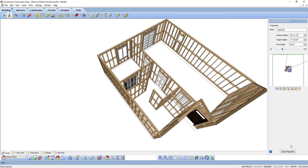I want to note that the ability to customize framing is only available in our Building Essentials and Construction Suite versions.